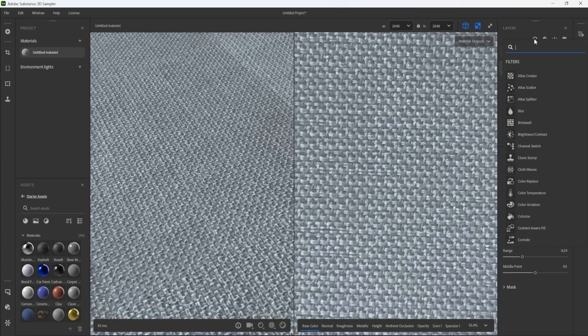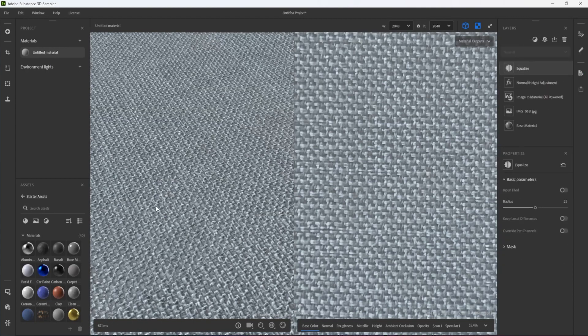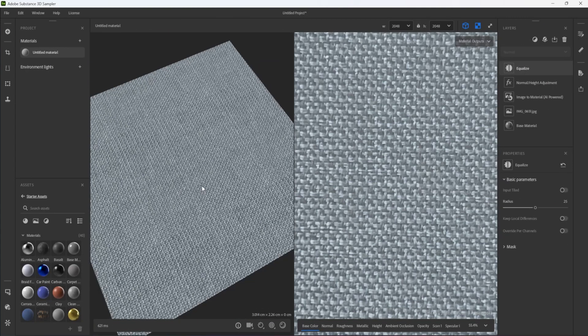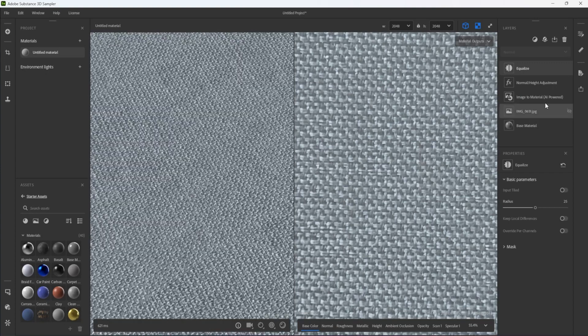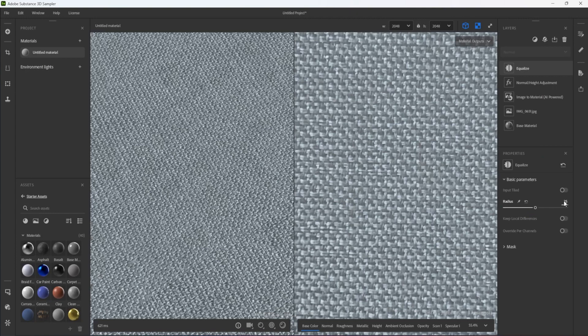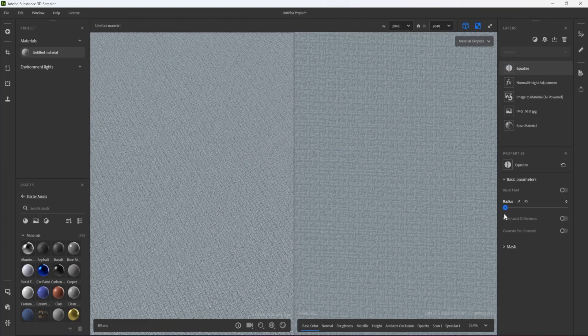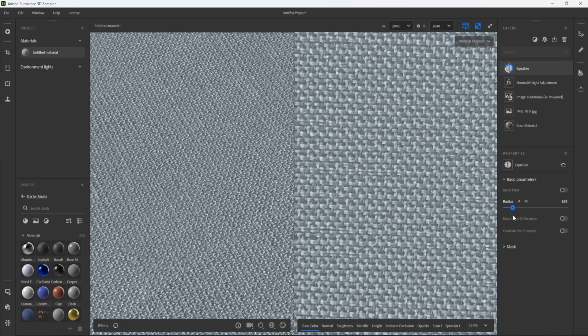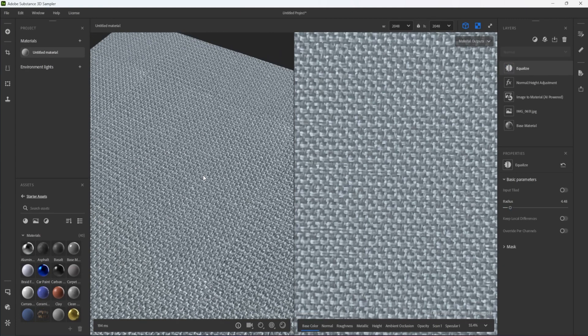I then add an Equalize Layer to make the overall color of the material more uniform. This is especially important to apply when the original photograph was not taken in ideal lighting conditions. The lower the radius of the Equalize Filter, the more uniform the photo will become.